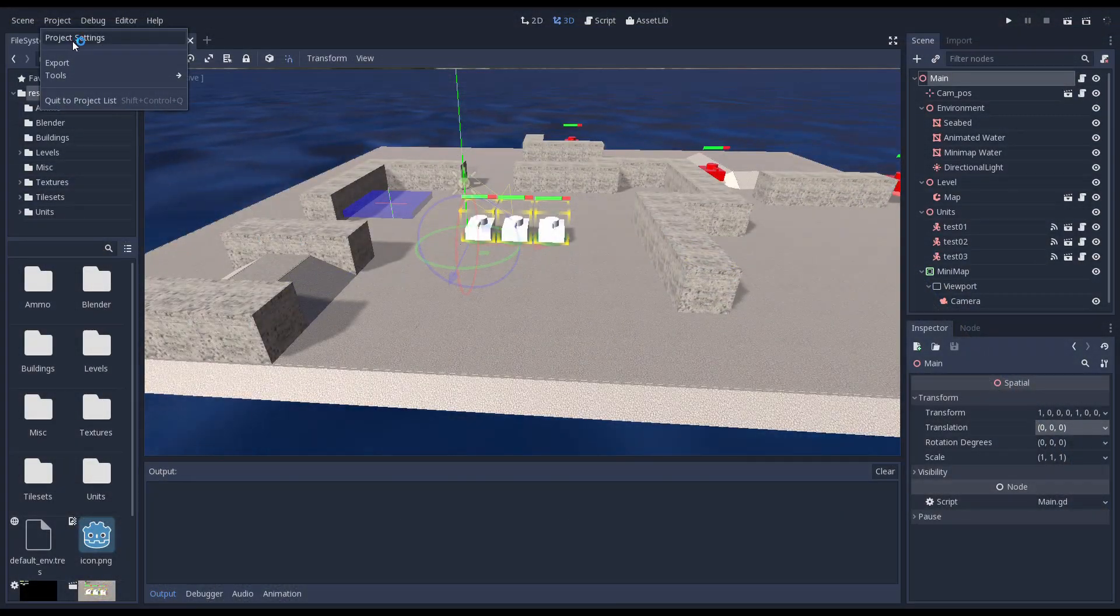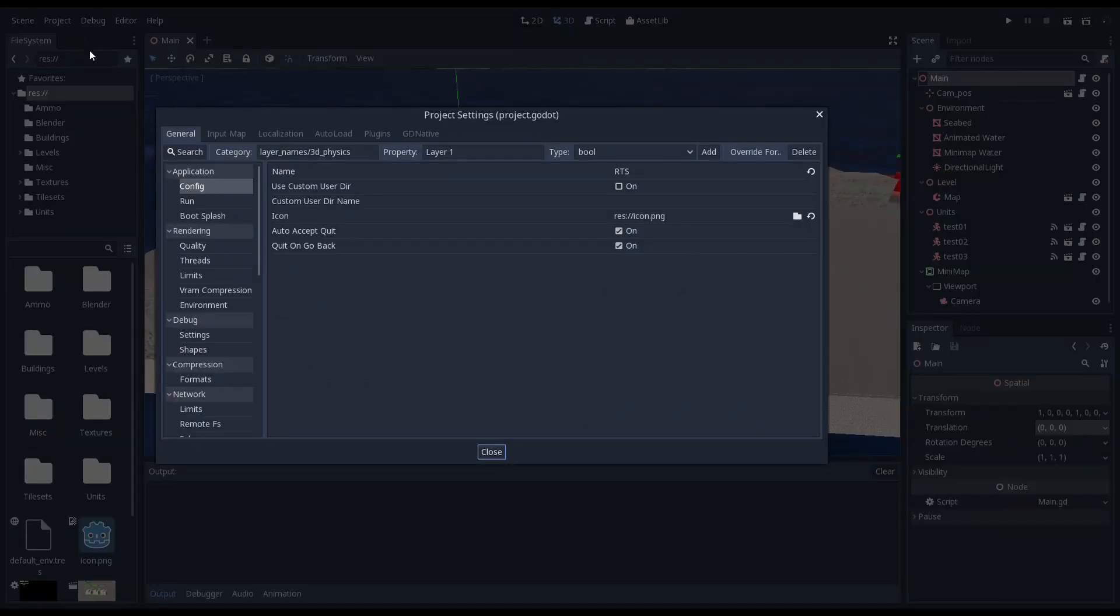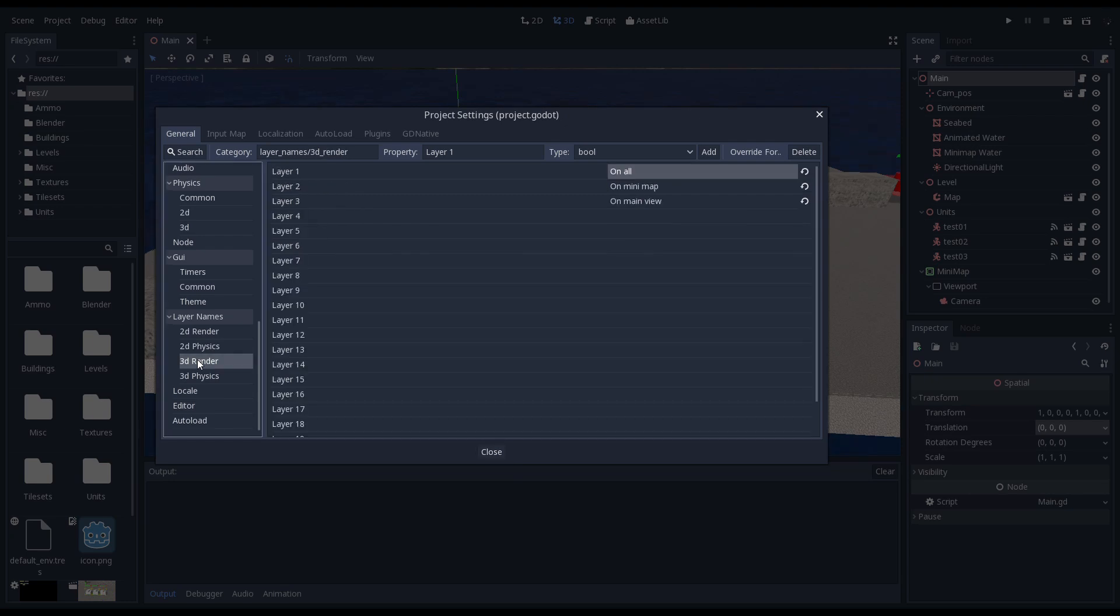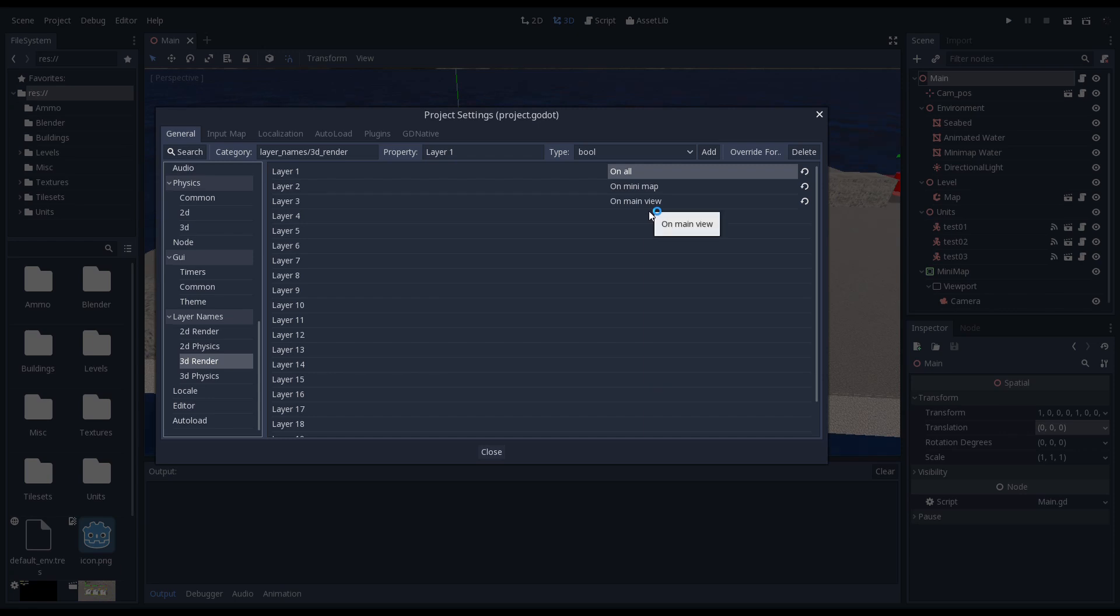Let's start within project settings. We will set up our layers first. I really like this new feature in Godot 3 where you can name the layers. In our render layers, anything in layer 1, the default layer, will be rendered by all cameras we have. Layer 2 will be used for things that should only be shown on our mini-map, and layer 3 will be used for things that should only be rendered on our main camera.